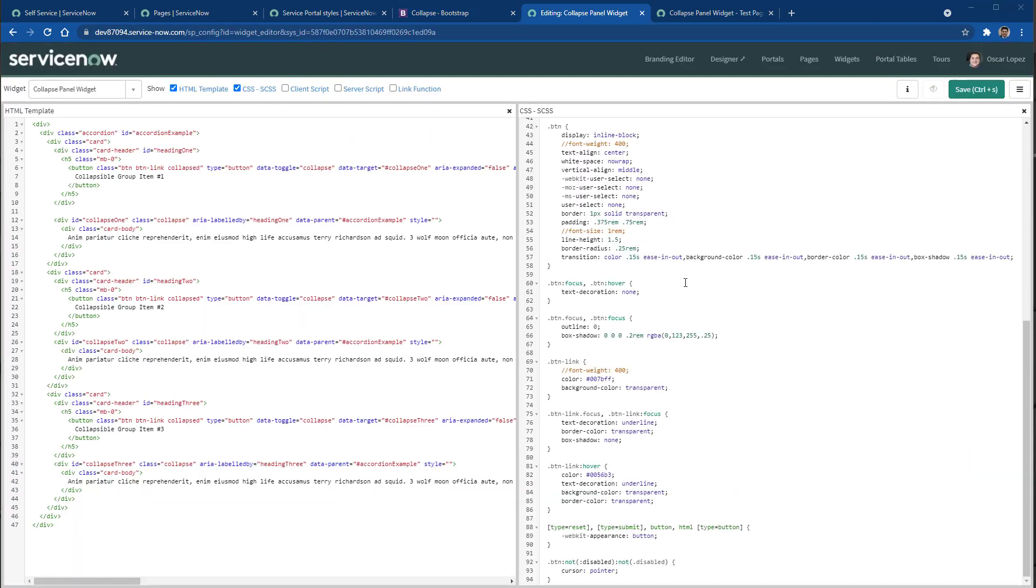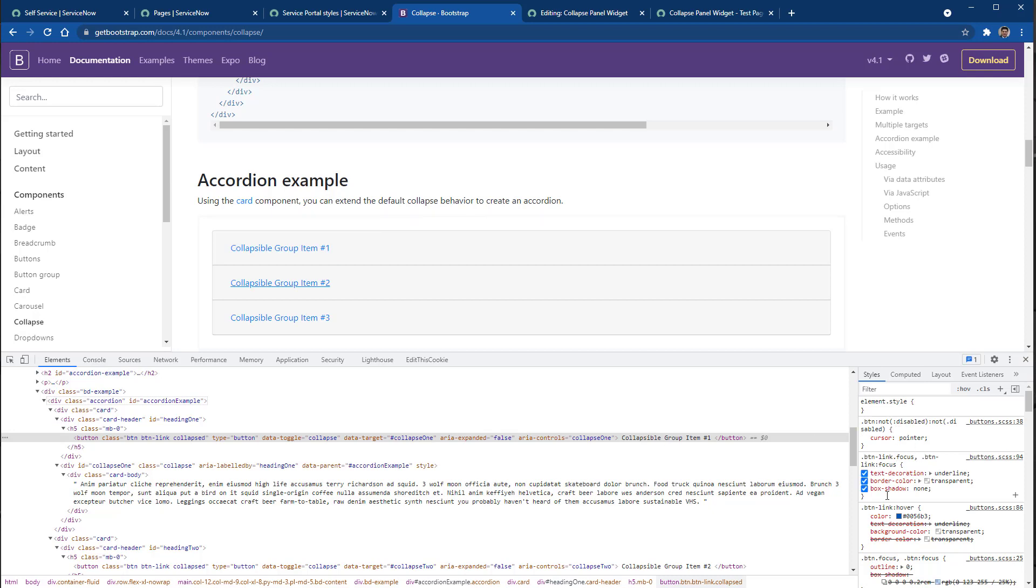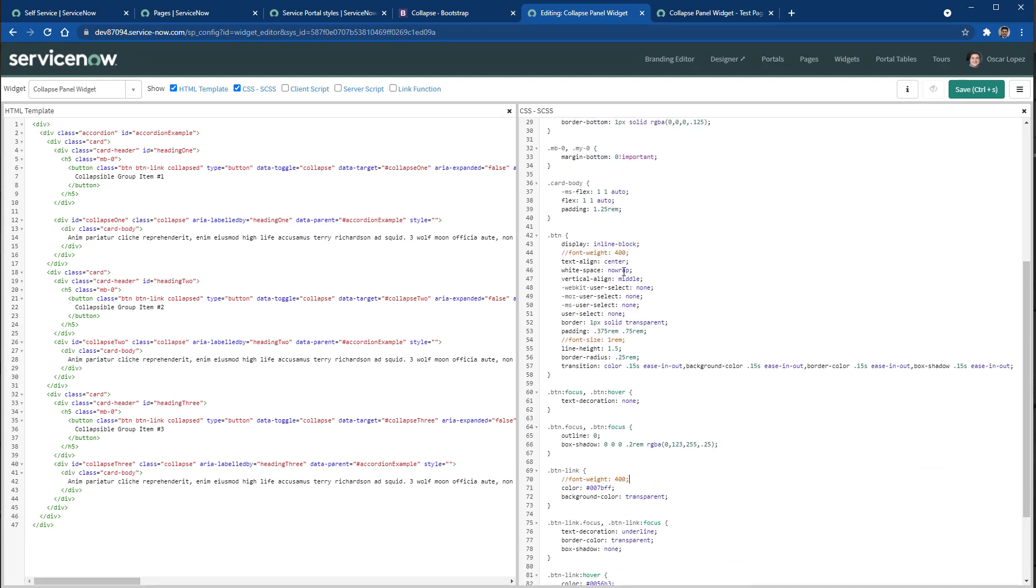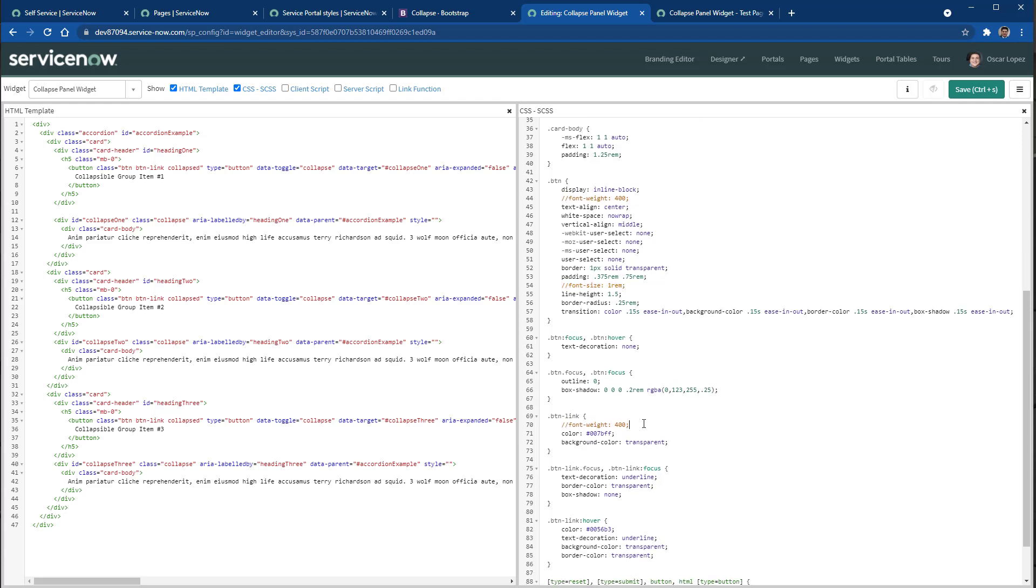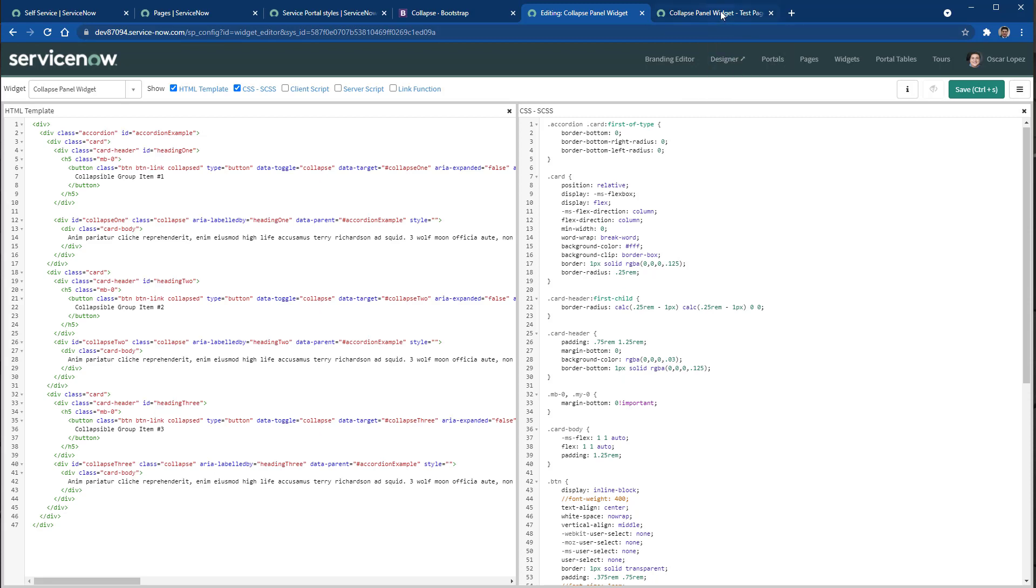Once you revisit the CSS styles that are being used in the Bootstrap documentation for this accordion, and you're making sure that you copy all the CSS from this accordion to your widget, then you can modify the fonts or any colors that you might want. In this example, I have modified the font weight. I have just commented these lines of the CSS because the font was too small.